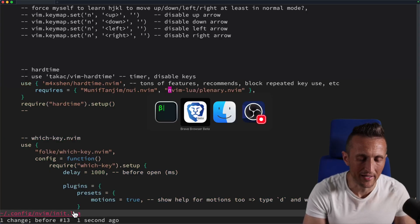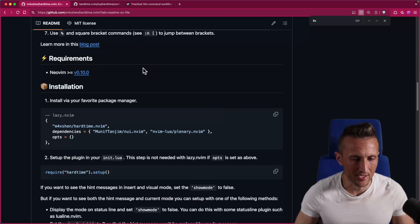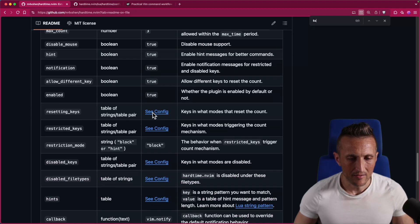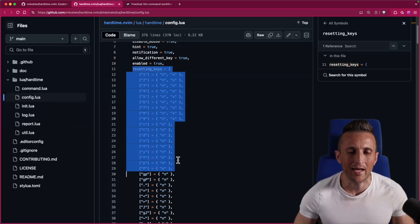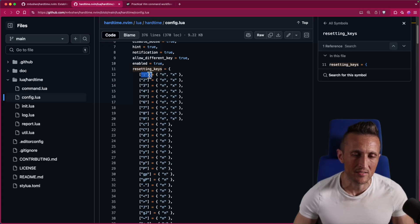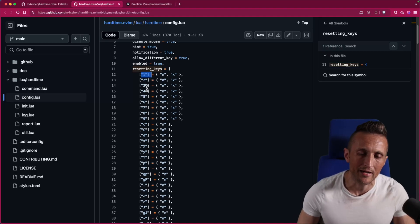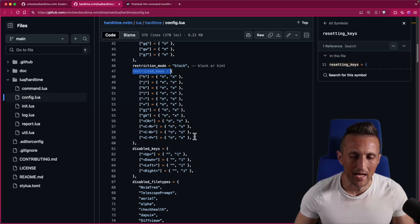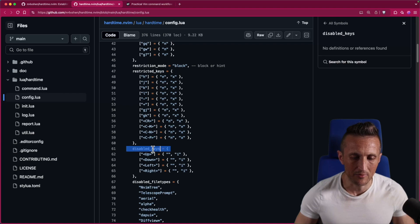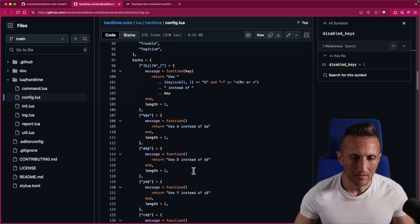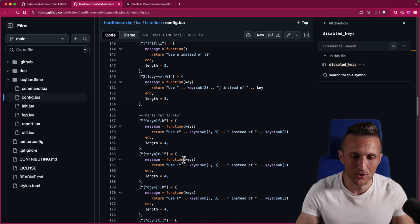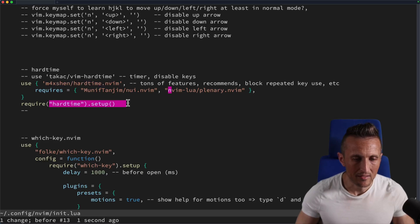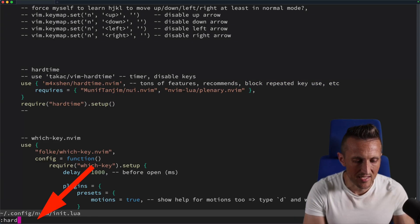To see what keys are available for suggestions, check the repo for this project — it has instructions for setup and a link to the configuration. The config shows the keys that reset your hard counts: if you cap out on K, using a number lets you resume using K, encouraging you to think about how many times you want to repeat a motion. There are also restricted keys that cap out after four or five uses, disabled keys like the arrow keys, and a hints section where you can add your own custom hints — for example, using capital D instead of D dollar, or capital Y instead of Y dollar.